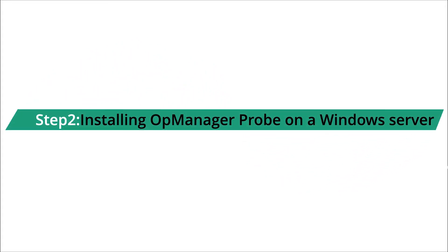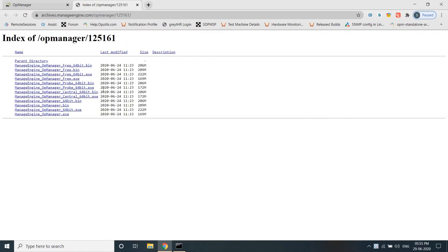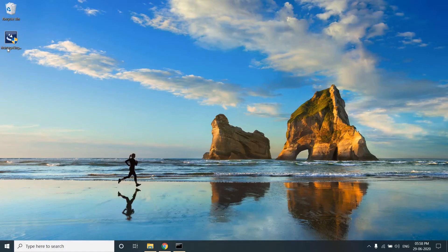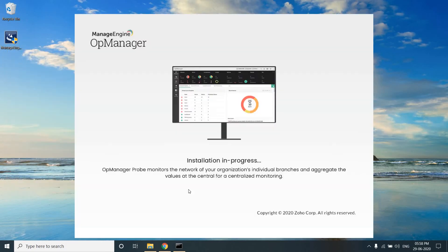Step 2: Installing OpManager Pro on a Windows Server. Connect to the Central web client from the probe server and download the correct installer for the probe server based on your operating system. As you see on the screen, the installer is ready. Right-click and run the EXE as Administrator to avoid any access issues.